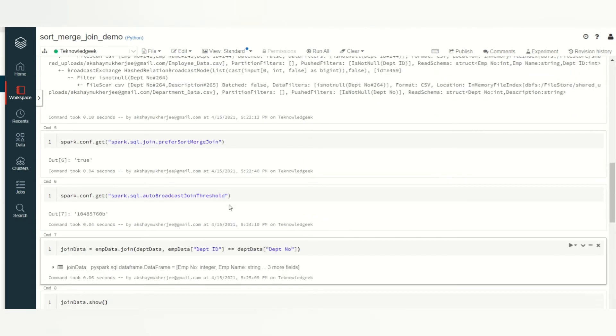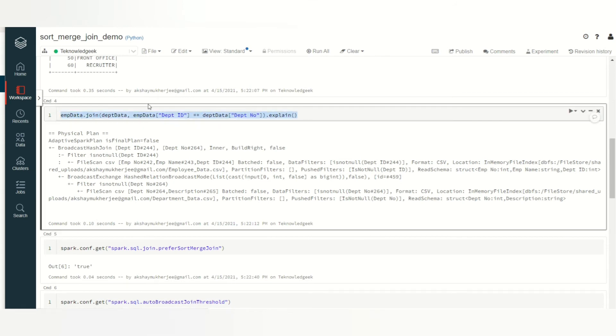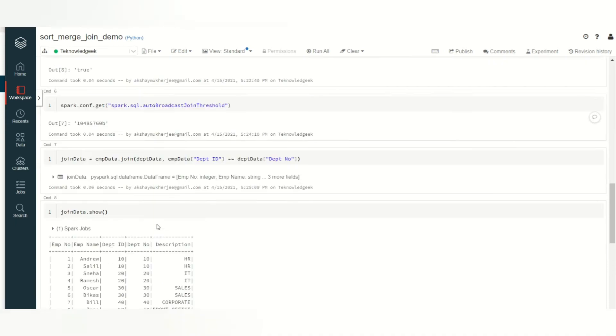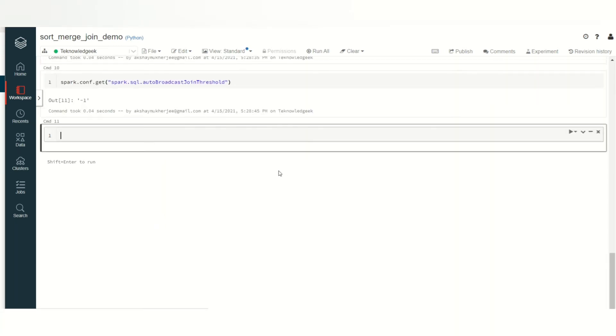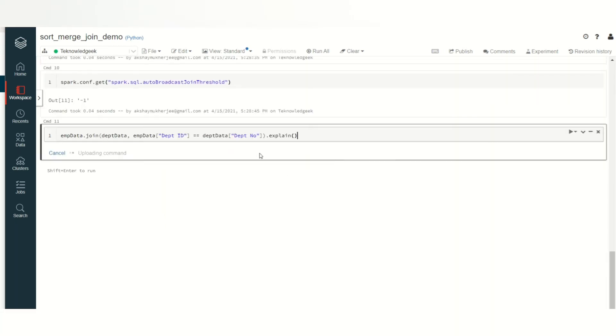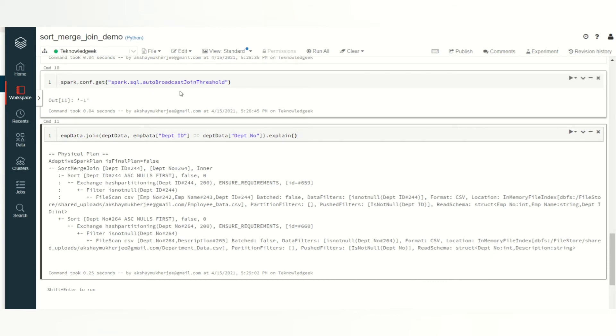Now let's see what is my join strategy. You see now it has the sort merge join as your join strategy because as the data set is very low, you need to disable the auto broadcast join.